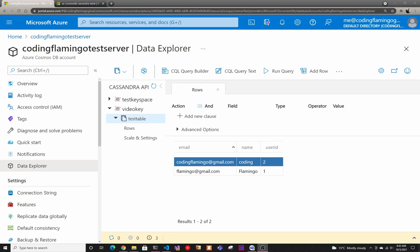Hey guys, welcome back to another Coding Flamingo video. In this video, we're going to look at how to modify an existing table in Cosmos DB Cassandra.